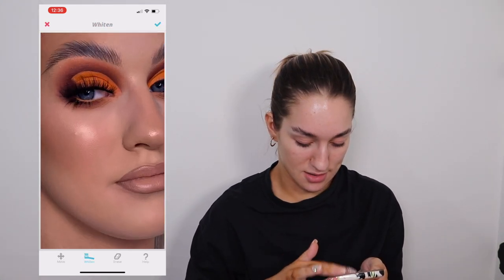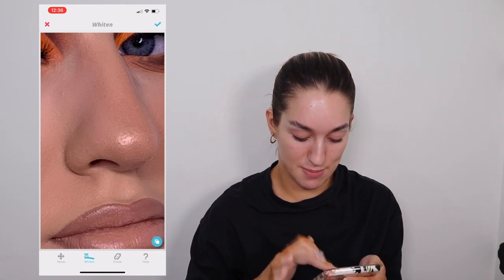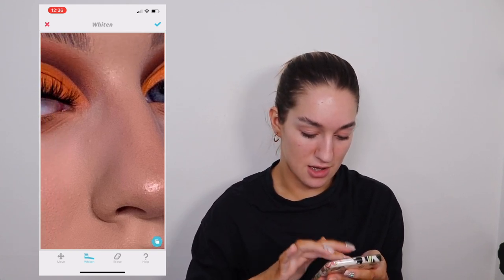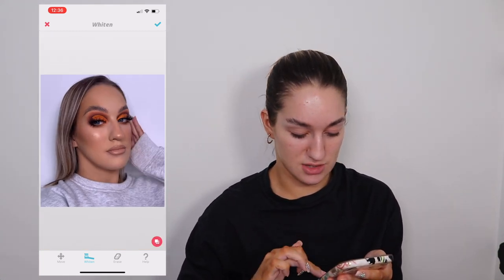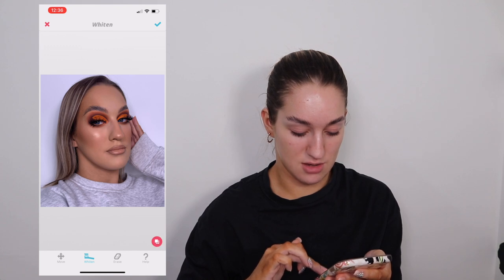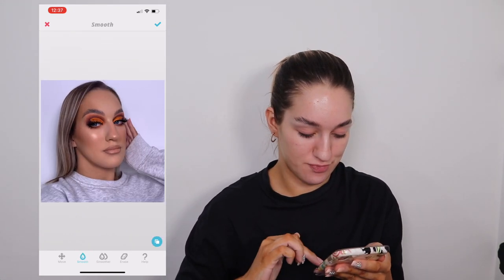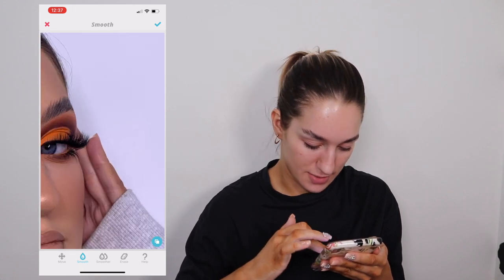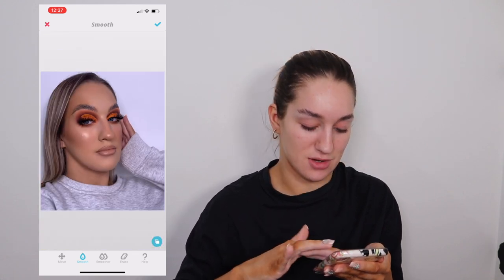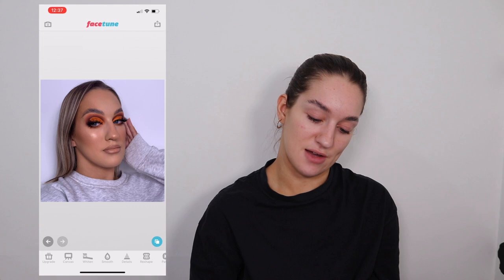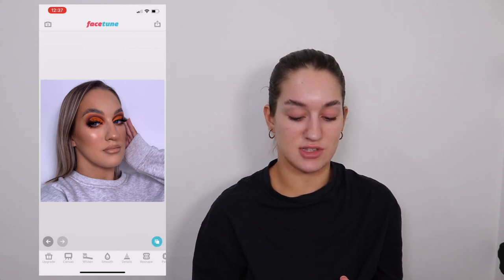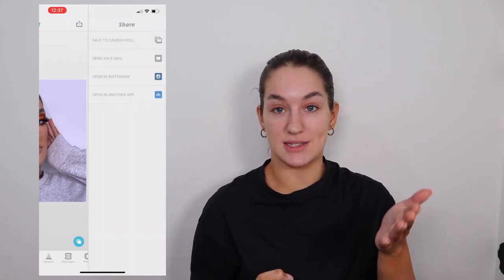Sometimes I'll go in with Whiten and I'll literally just tap it the tiniest bit if my highlight's not showing up as much as it is in person. Then I'll go over my neck a little bit because my fake tan's a little bit patchy, and my finger as well — smooth that out because the fake tan is not looking cute. So that's before and that's after — I'm just smoothing over areas and I still look like me.